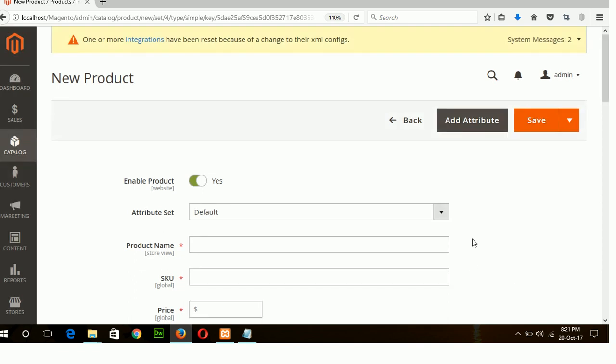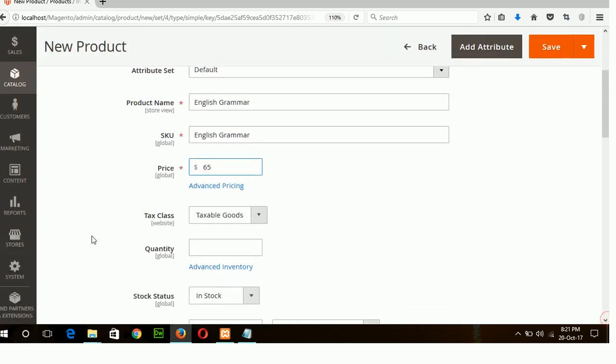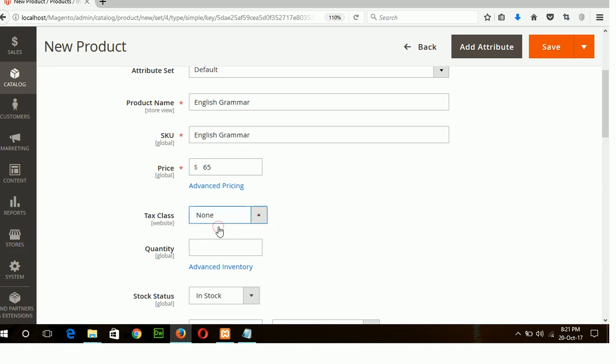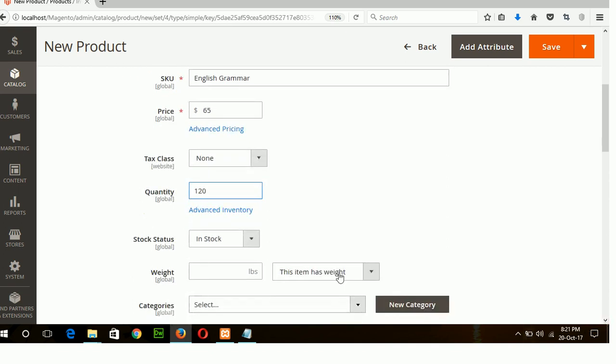Okay now type the name of your first product which is English grammar book, price seventy-five dollars, and make it non-taxable. So you will upload quantity one hundred and thirty in stock.